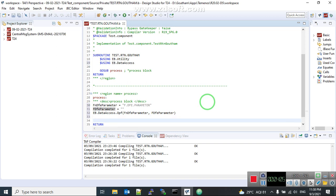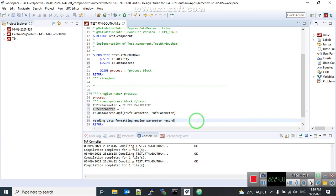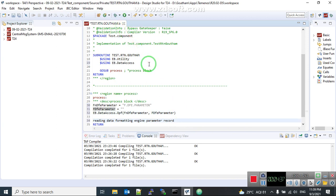I need you to type something for me. Please tell me the statement to type. Reading data formatting engine. I need you to paste in parameter record. Record. Question parameter record. Comment this line.